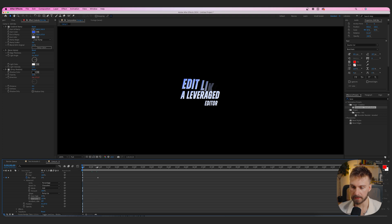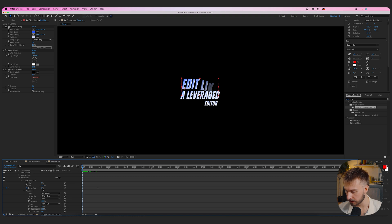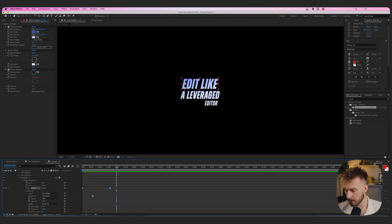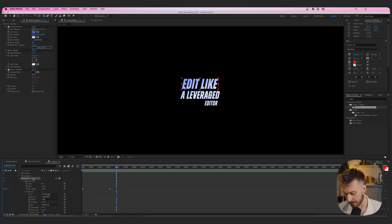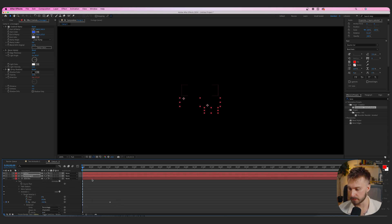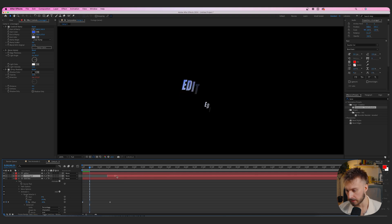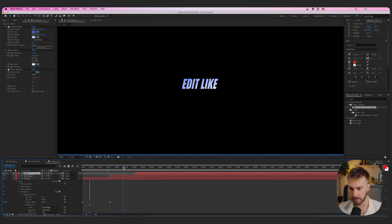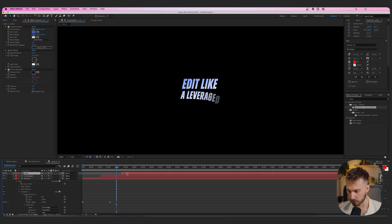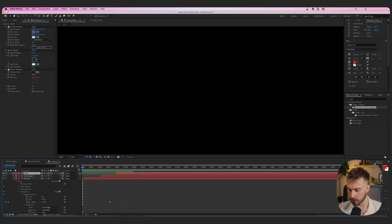You'll notice things aren't disappearing at the start, so take the Offset's first keyframe and set it to -100. Now it comes in a lot smoother and at the right moment. You can also spread the keyframes out so it doesn't come in too quickly. Copy this animator with Command+C and paste it onto the other text layers with Command+V — make sure your playhead is at the beginning. Stagger the keyframes so 'Edit Like' comes in first, then 'A Leverage,' then 'Edit Aware.'